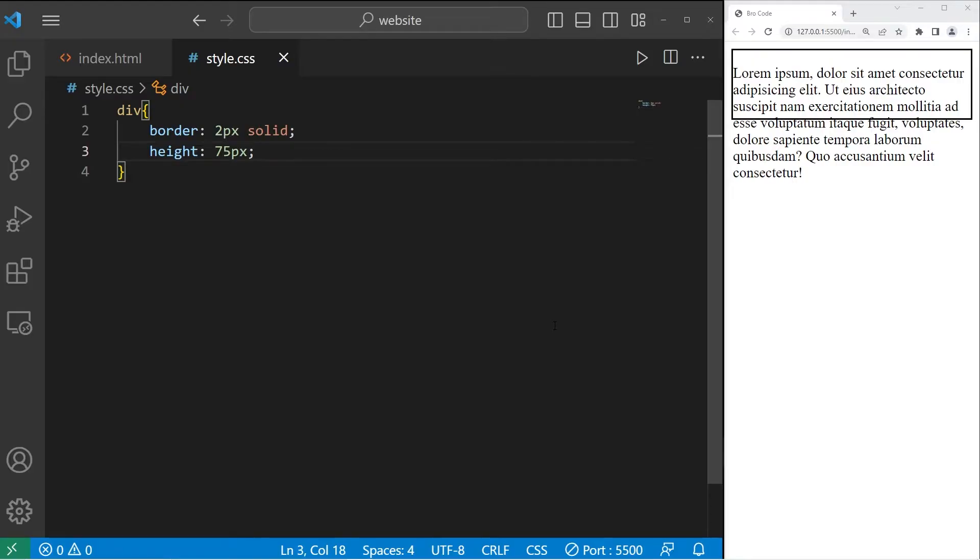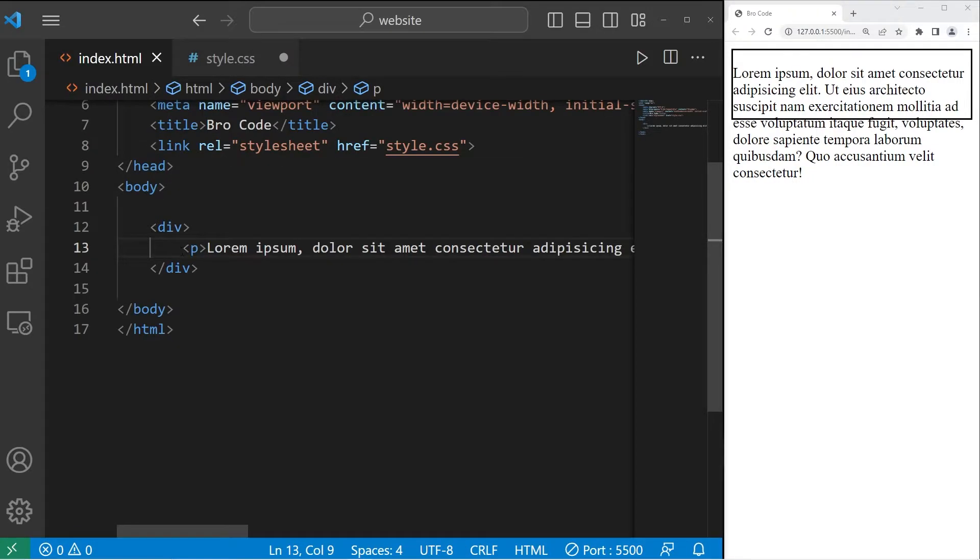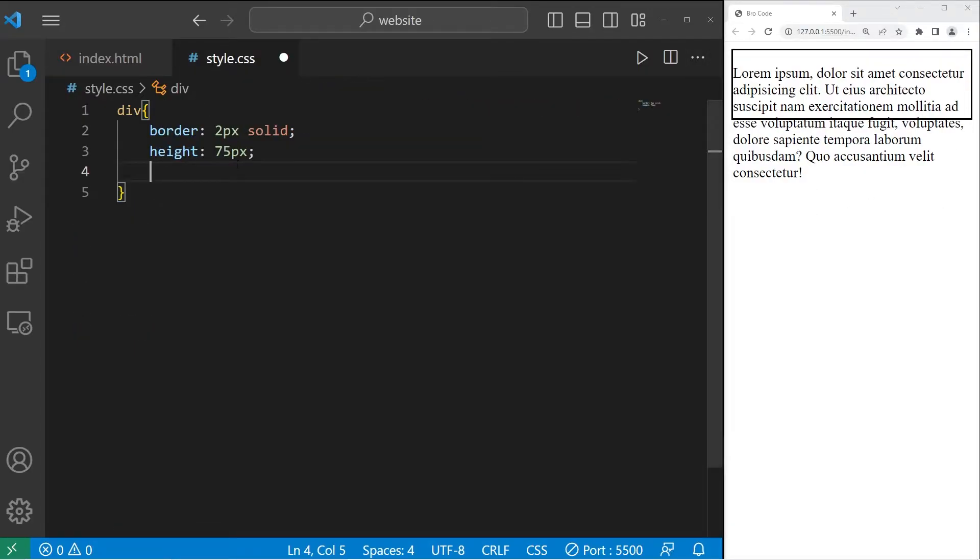Now we have a problem. The content of our paragraph is overflowing out of our div. We have a couple different ways of handling this with the overflow property.